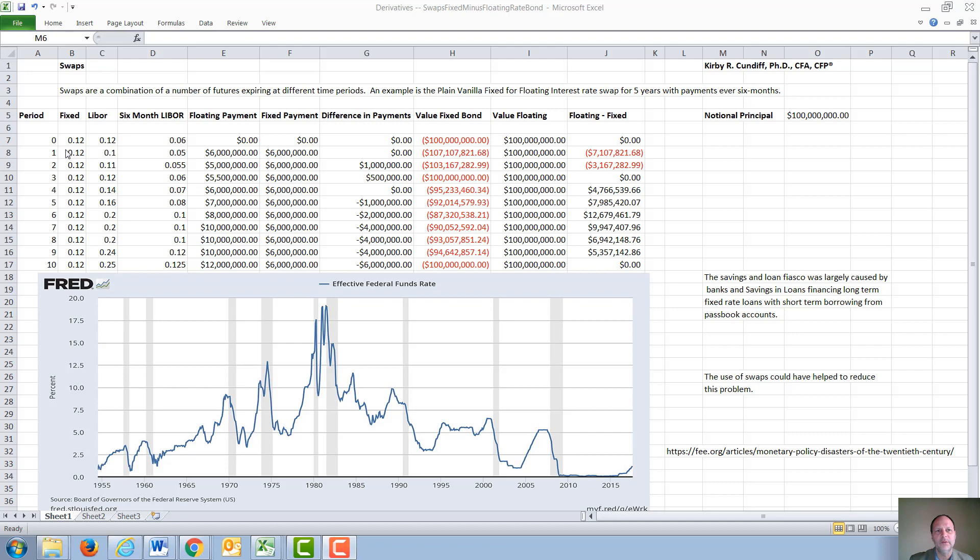We're going to look at a swap for five years with payments every six months, so it would be 6% or $6 million every six months. The floating rate side would be based on LIBOR, the London Interbank Offer Rate, which is the cost of capital for large banks.